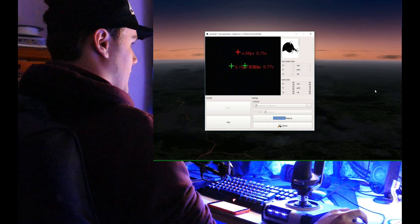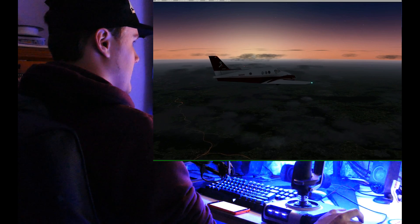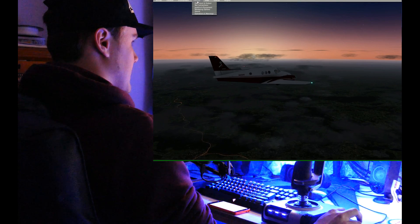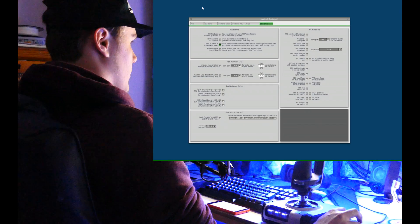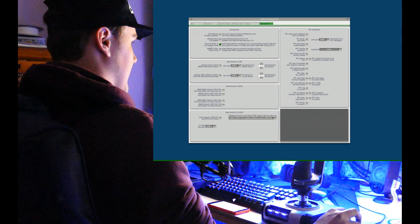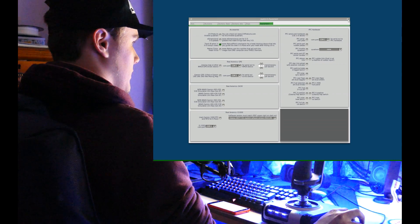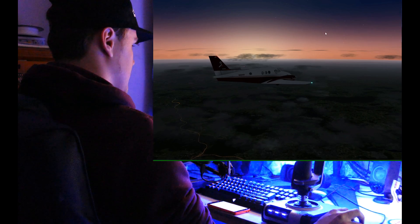Then once head tracking has started, jump back into X-Plane, head to the settings tab, click Joystick and Equipment, and then in the accessories part of the menu click TrackIR when in 3D cockpit views. Now you can close the settings.